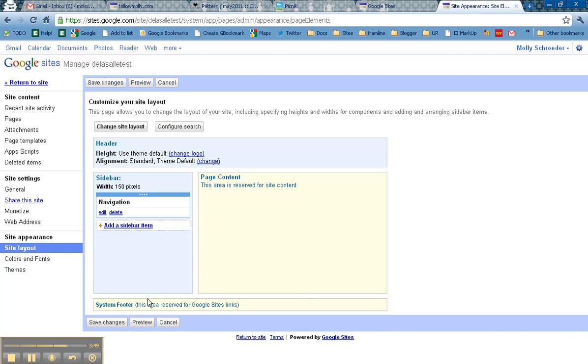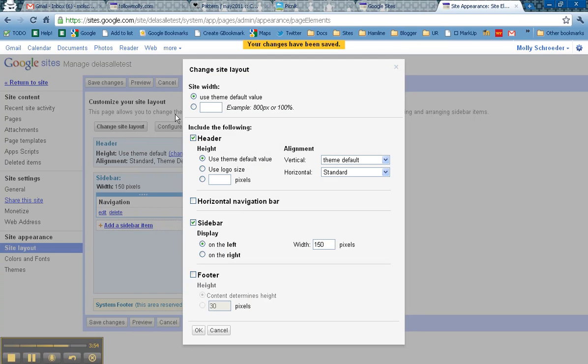Now in order to make it look a little bit nicer, I'm going to click Save Changes, but then I'm also going to change the Site Layout. One of the things that I use for the site width is 950 pixels as that just kind of looks good on everybody's computer.